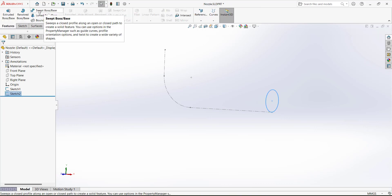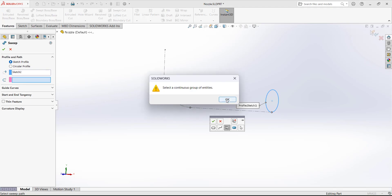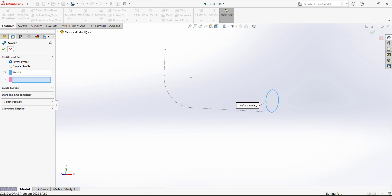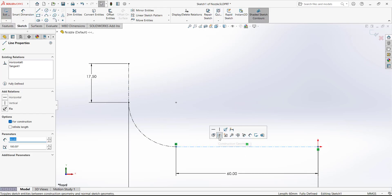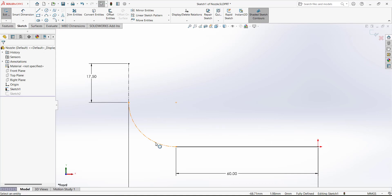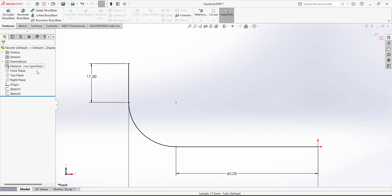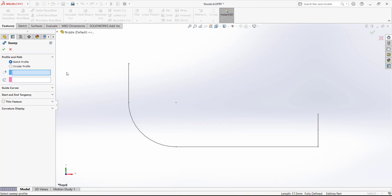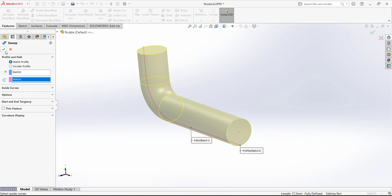Exit the sketch and go to Features. We want to use the Sweep Base Boss. Select the profile and then select the path. The sketch had a construction line — remove the construction relation. Now apply the Sweep Base Boss by selecting the profile and the path line. Press OK.